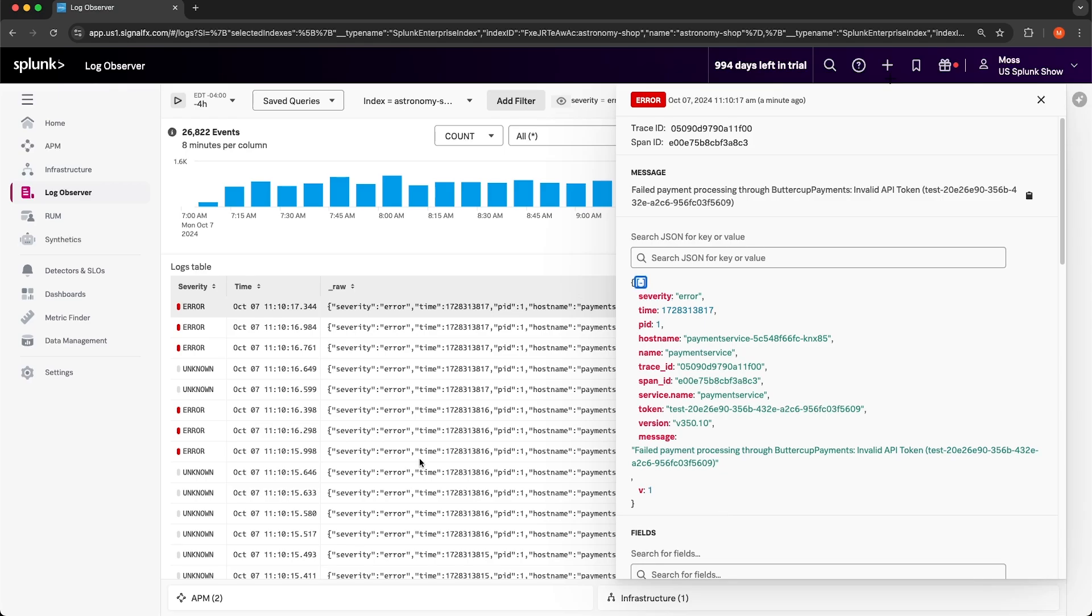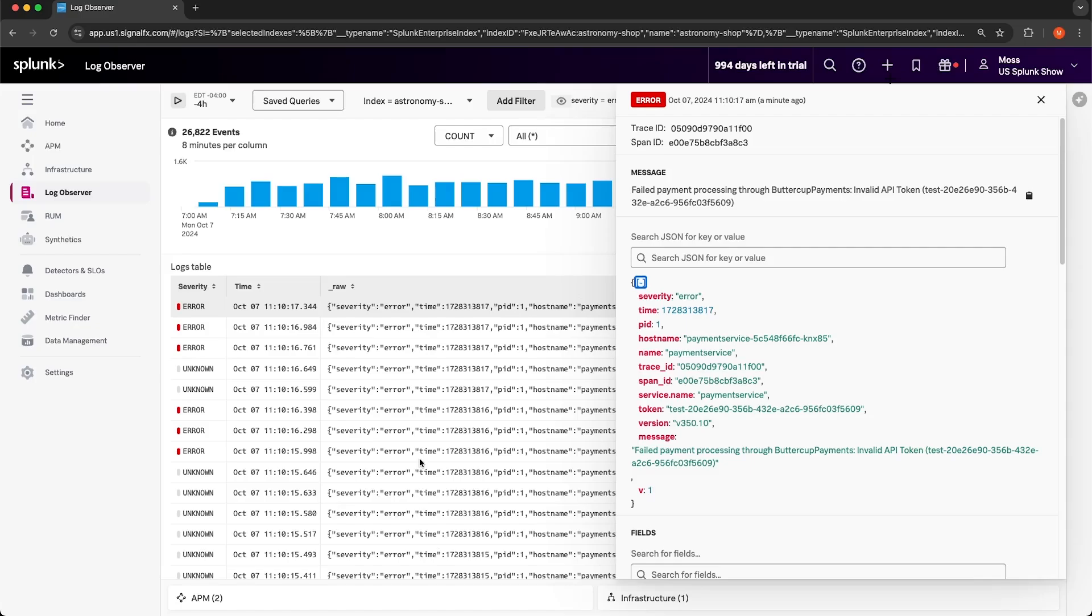We were able to identify this error pretty quickly by just navigating to the service map, selecting Payment Service, then going into the tag spotlight for the payment service, and identifying tags that were associated with errors. Tag spotlight helped us identify what was causing the issue. We then navigated to Log Observer to identify why the issue was occurring. Now although this troubleshooting workflow was quick, it could be even quicker with the help of the Splunk AI Assistant.